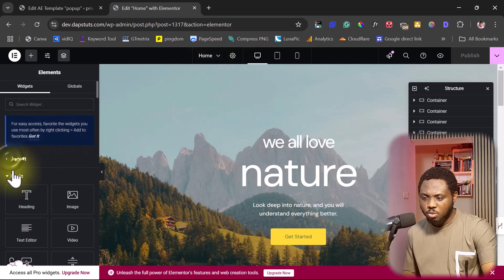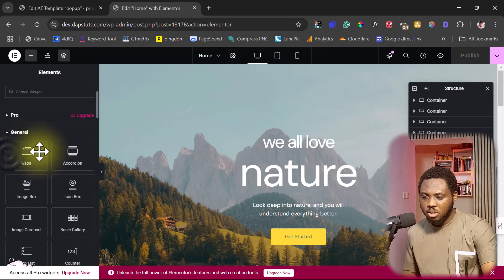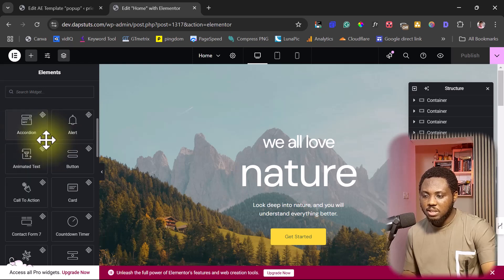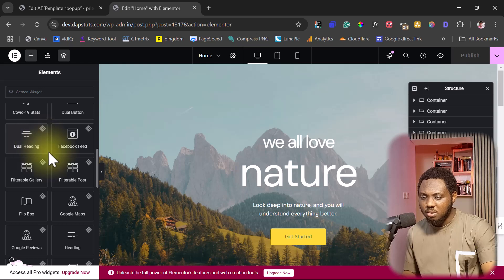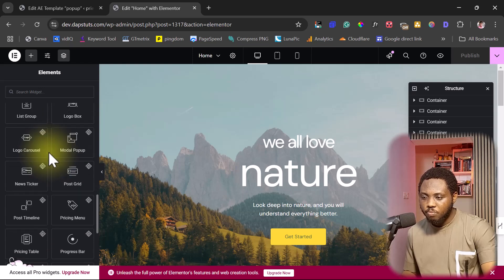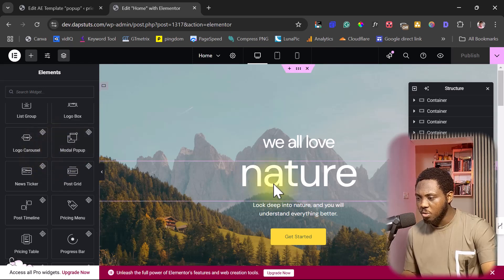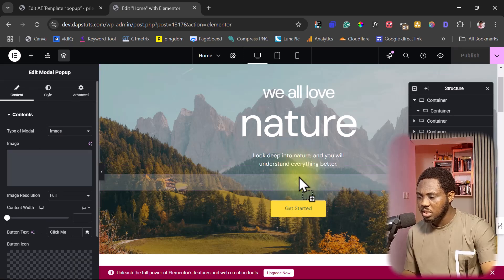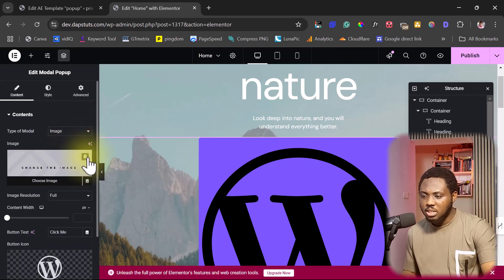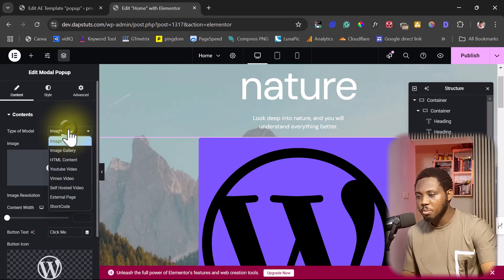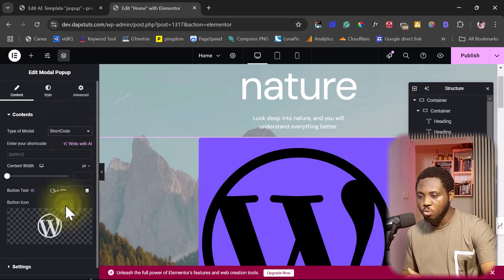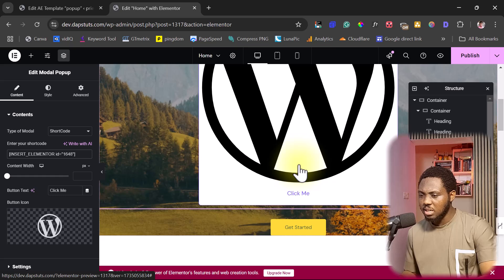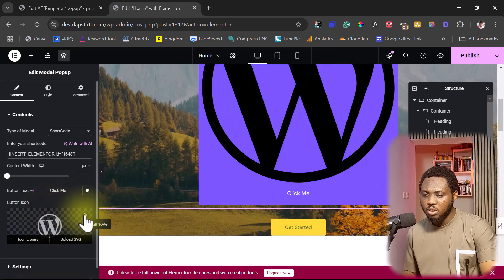Inside Elementor we're going to use Exclusive Add-ons to display this. Let me close the panels. In the Exclusive Add-ons section there's a particular widget we are looking for — it's called Modal Popup. This is exactly what we're going to use. Drag it anywhere on the page. I'll delete the default image first and then change the content from image to shortcode, and paste my shortcode in there. We can also delete the button icon.